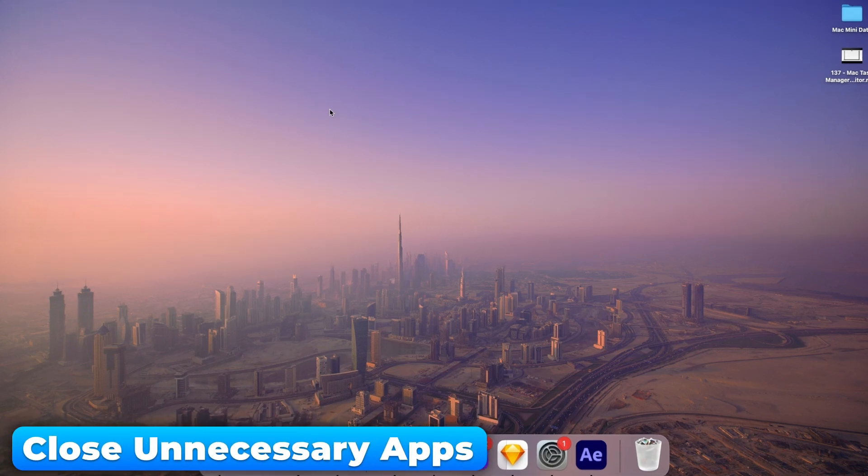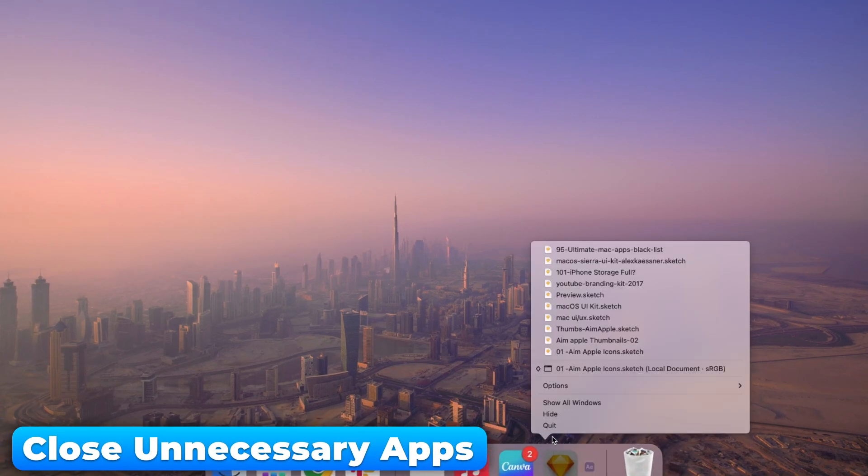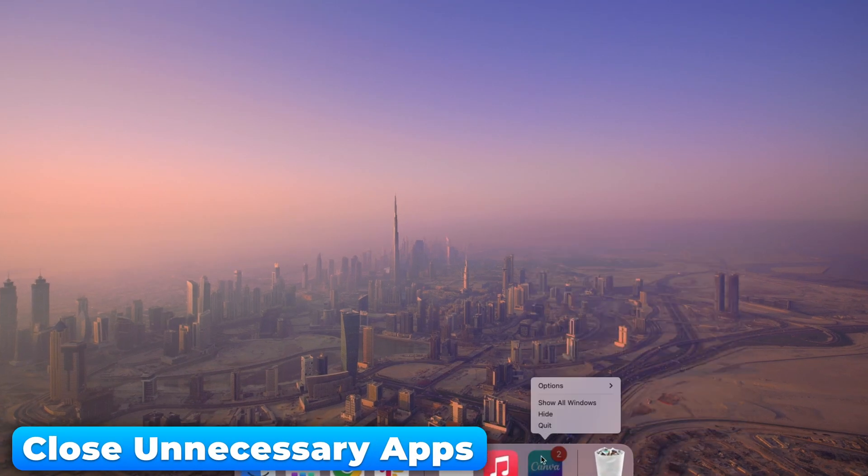Every open app eats up resources. Close the ones you're not using to free up your Mac's power.